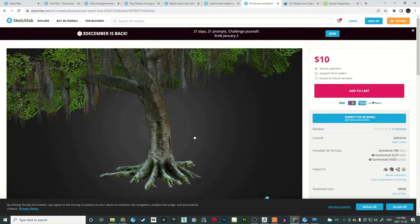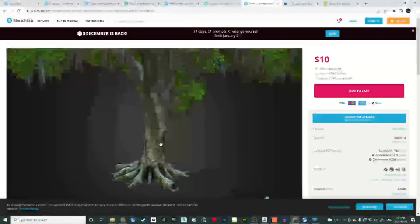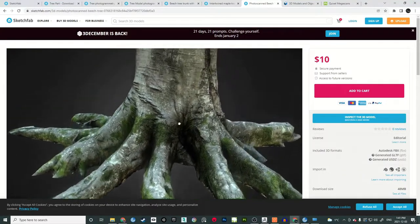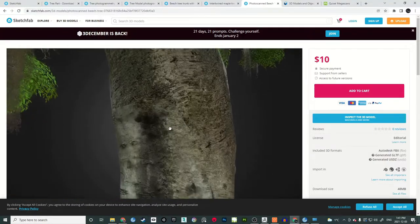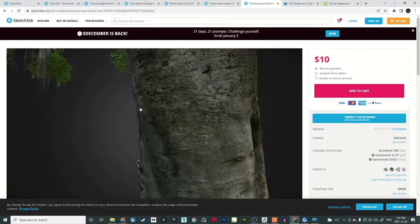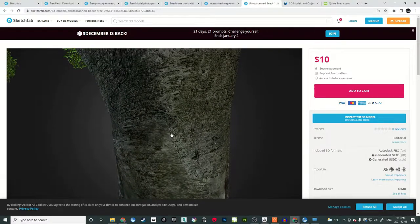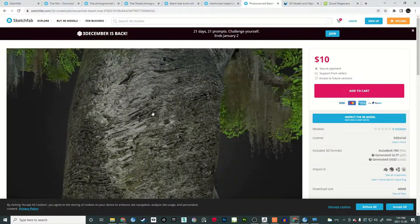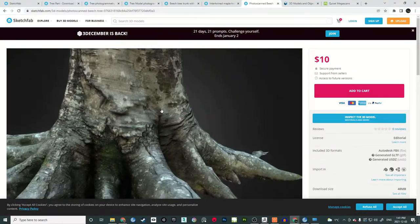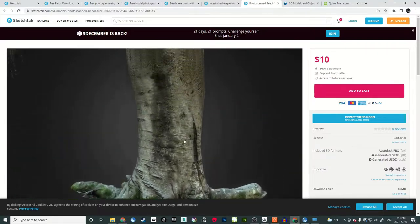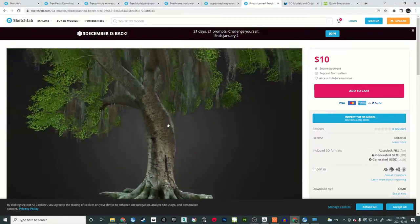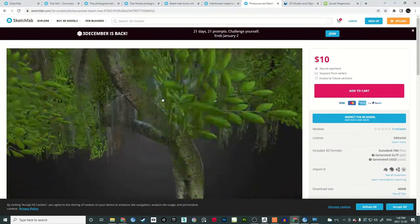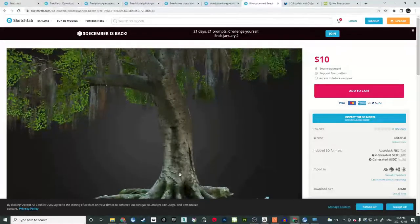Here is an example of a tree someone built — maybe in ZBrush or something. It is already a photoscan where they cut the ground off and tried to tile it. The tiling is really bad — you can clearly see a seam going all the way up and around. The work itself is good but they did not do a good job tiling it. That is the main thing we'll be doing in this tutorial: making a proper tileable section out of the unique part of the geometry.